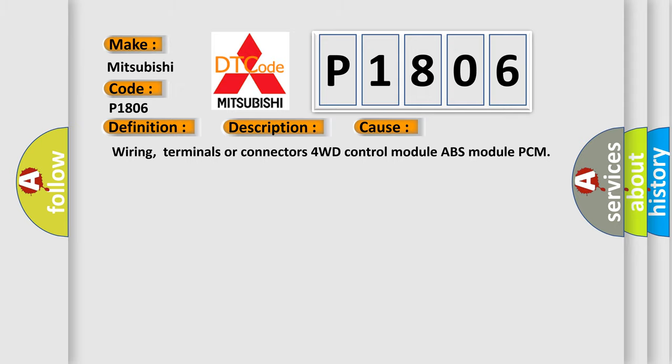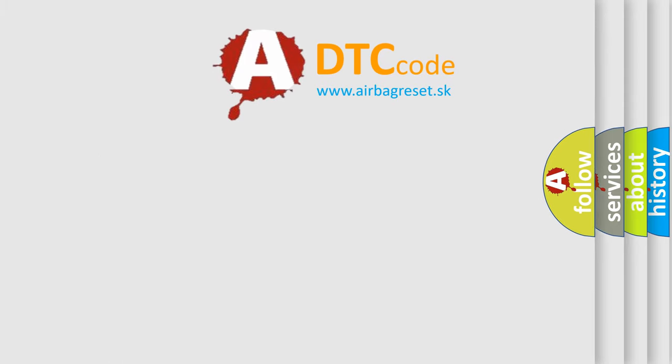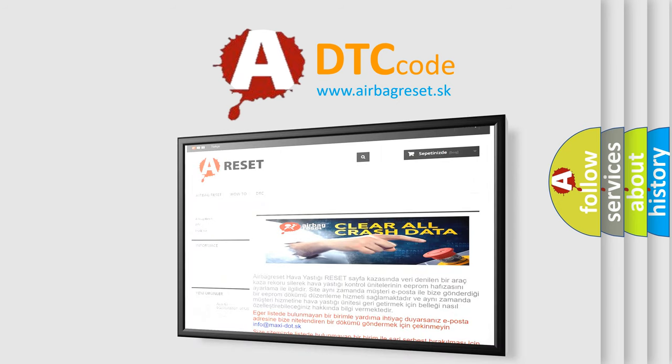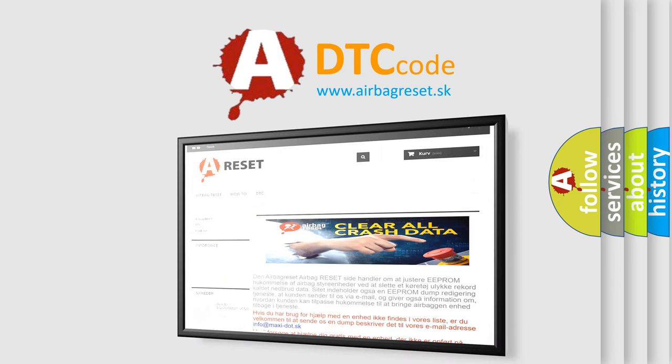The Airbag Reset website aims to provide information in 52 languages. Thank you for your attention and stay tuned for the next video.